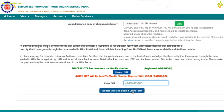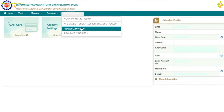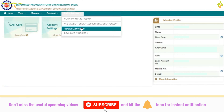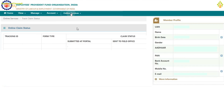Your form for withdrawing cash from your PF account is now submitted. To track the claim status, go to Online Services and select Track Claim Status. On the next page, you will see the tracking ID, the date you submitted, the date it was sent to the field office, and the claim status — this will show as pending initially. Once your claim is approved, the status will change and the cash will be credited to your account in 2 to 3 working days.